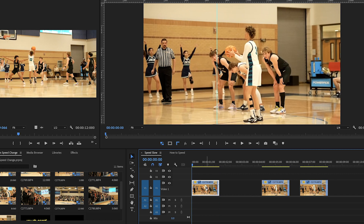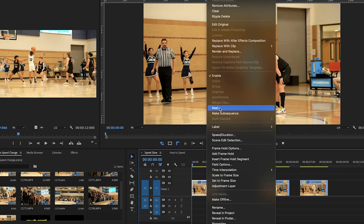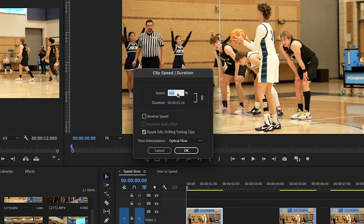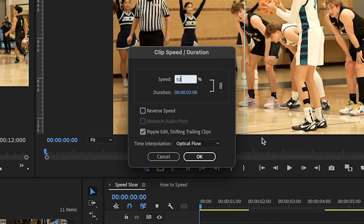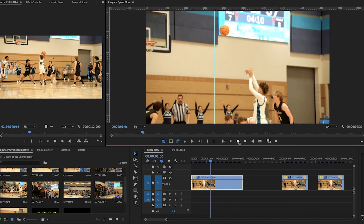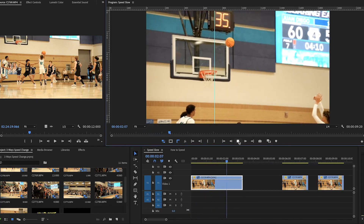To add slow motion using the first method, select the video, then right-click and go to Speed and Duration. Here you can adjust the speed percentage — lower values make it slower and higher values make it faster. For example, change the value to 50, make sure you click on Ripple Edit, and in Time Interpolation make sure you select Optical Flow. If you play, you can see the video is going to play at half speed.